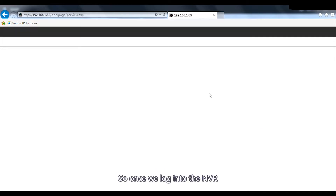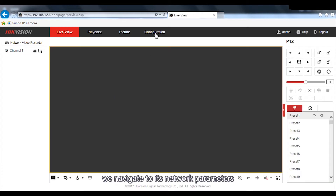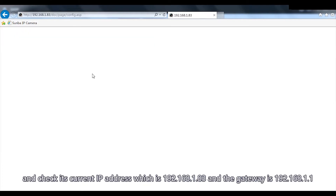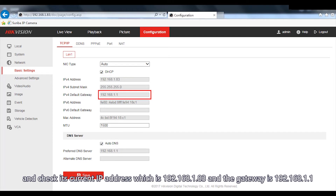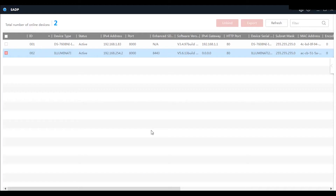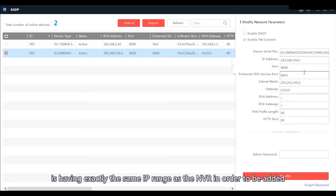Once we log into the NVR, we navigate to its network parameters and check its current IP address, which is 192.168.1.83, and the gateway is 192.168.1.1. We need to make sure the Illuminati camera is on exactly the same IP range as the NVR in order to be added.